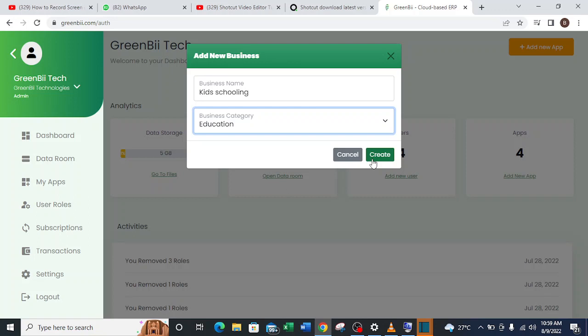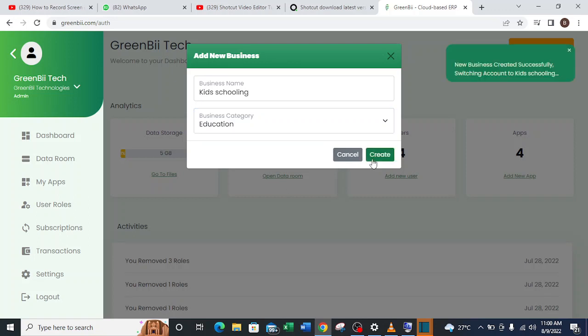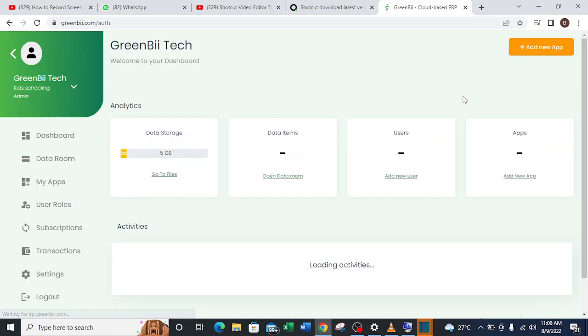So now I can click on the create button icon. With this I have my new business being created. As you can see, this is the indication saying my business has been created successfully and now I have a new business.